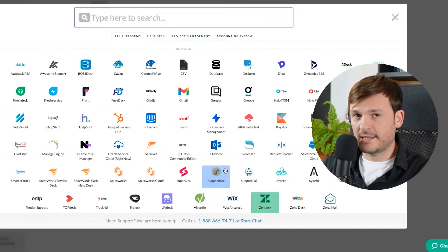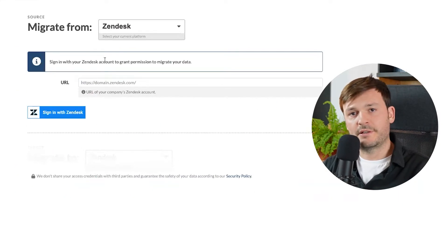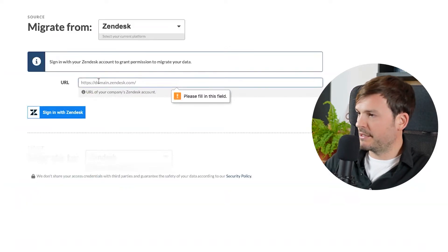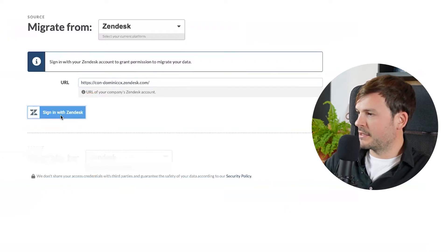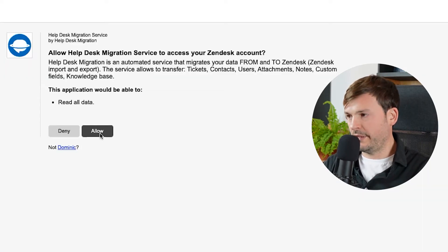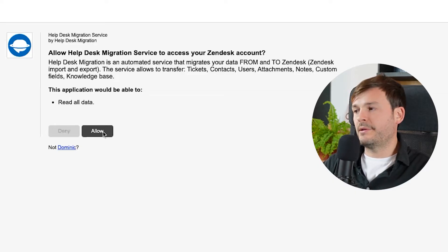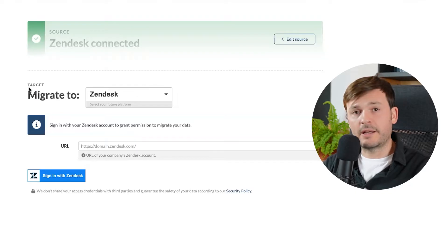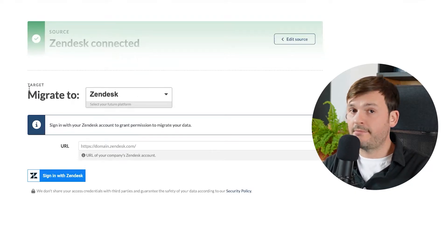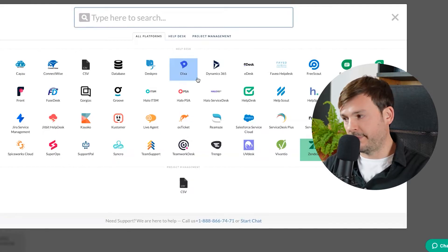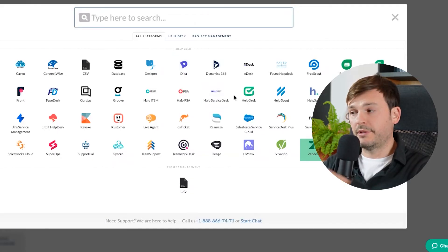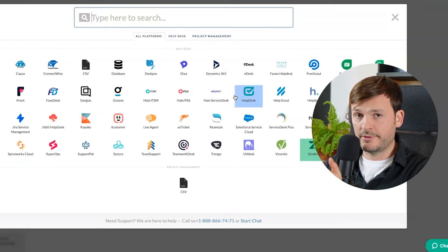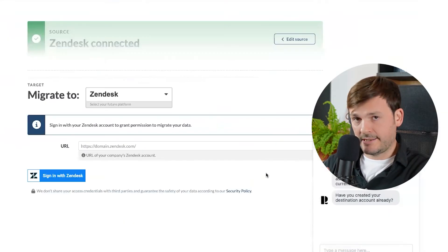I'm going to do Zendesk to Zendesk in this case, just for the sake of this example. So let's sign into our Zendesk. Let's first put in the domain, pasting it here, sign in. It will obviously ask for me to allow it so it connects to it. I give it access to all my data. Excellent. So target account. Now this is where I am migrating to. I'm going to choose Zendesk again.